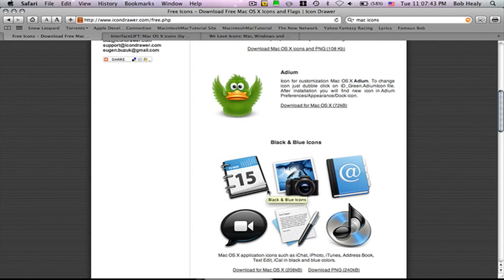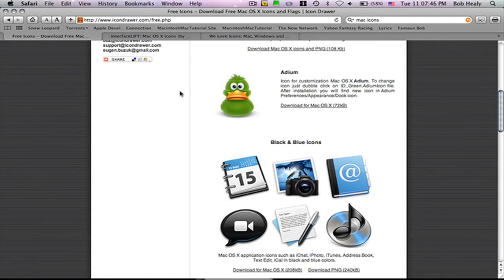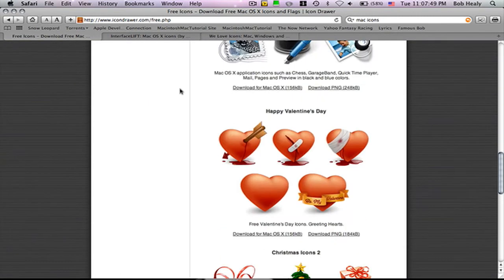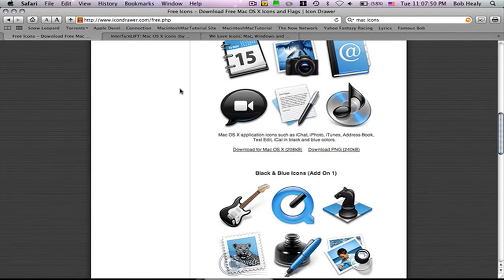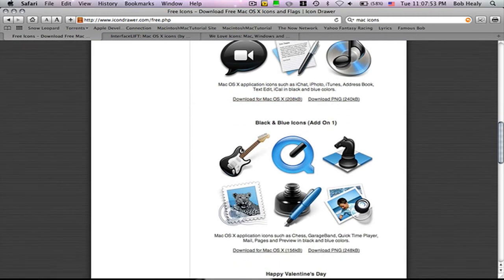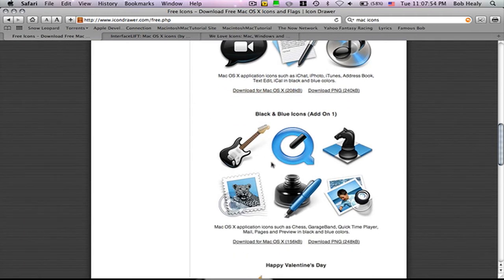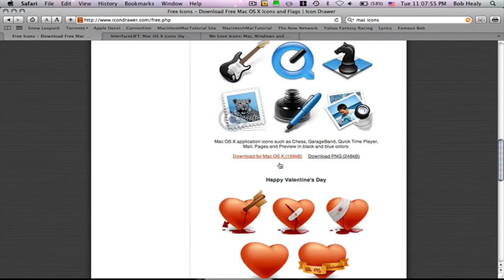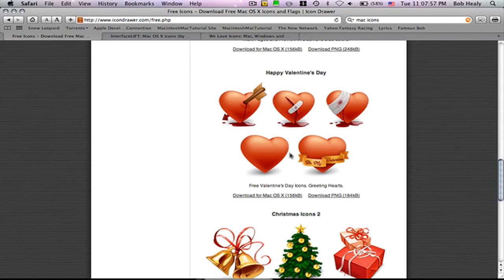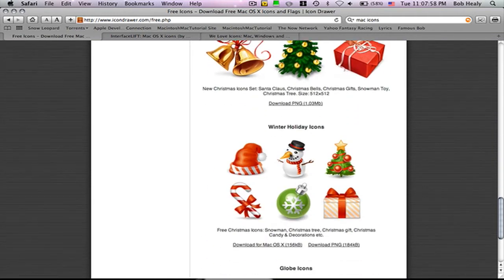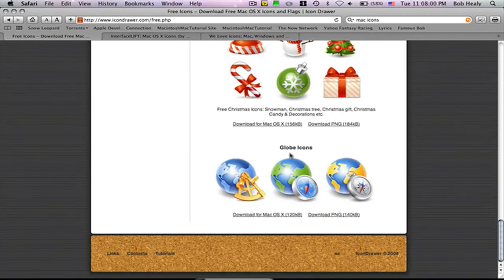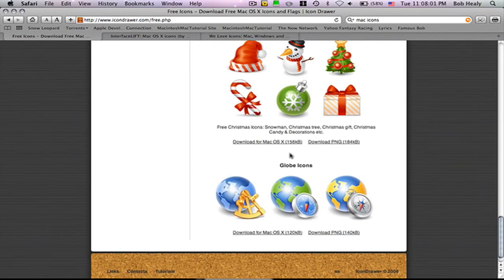black, blue icons. They have Yahoo and Adware icons all together. Then they have black and blue, Valentine's, Christmas, winter, and global categories.